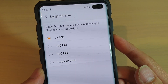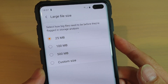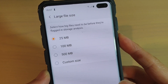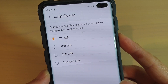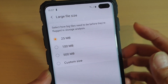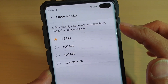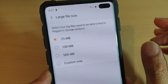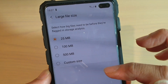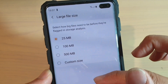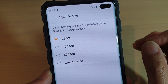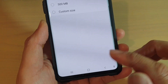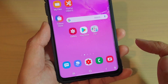How to change the large file size flag on the Samsung Galaxy S10, S10e, or S10 Plus. This large file size flag lets you tell the phone how big files need to be before they are flagged in the storage analysis as a big file. First, tap on the home key to go back to your home screen.